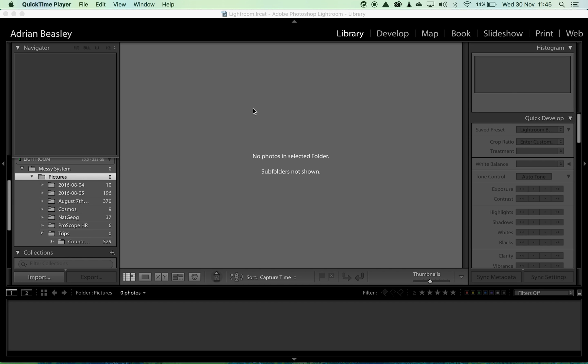If you move those things outside using Explorer or Finder, the next time you come into Lightroom you'll have a lot of question marks or exclamation marks on your images. Lightroom won't know where they are and you'll need to reconnect them.